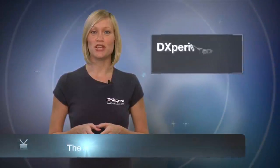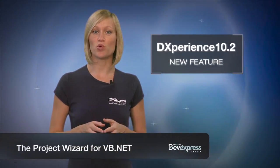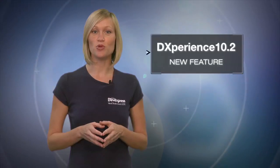Starting with DXperience 2010.2, the WPF Project Wizard also supports creating WPF applications for Visual Basic.net.